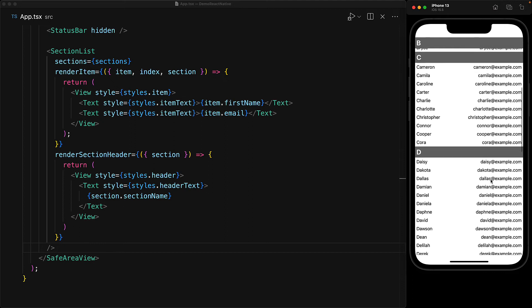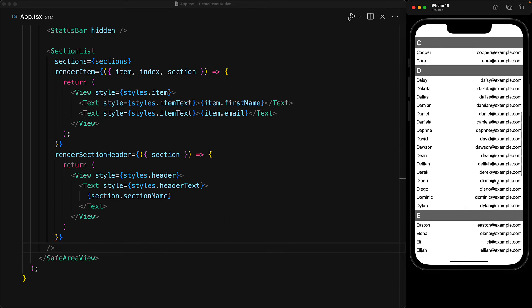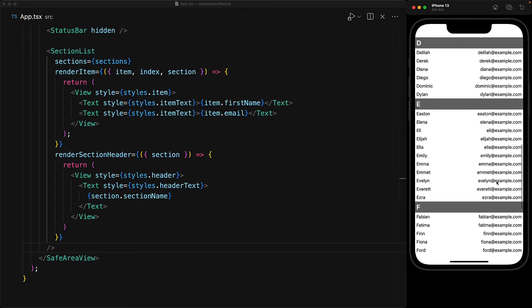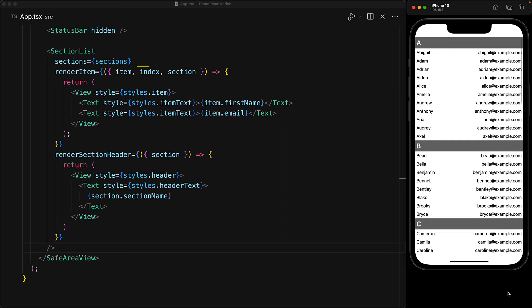And with this simple code, we get a nice contact list that might take you back to your memories of your first smartphone. Now even though I did not use index and section when rendering the item, I destructured these properties from the first argument just so that I could point out that these are available for you to use if there is a need for them in your particular design. Now these are just the basic props that you need in order for the SectionList to function, but of course additional customization props exist as well.